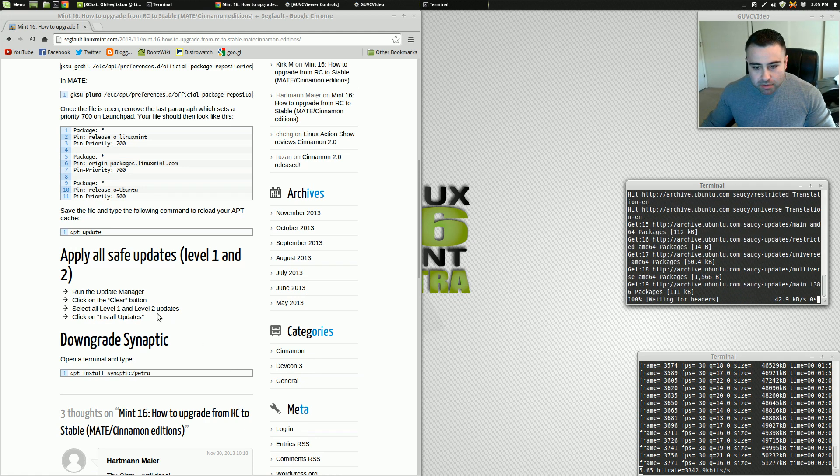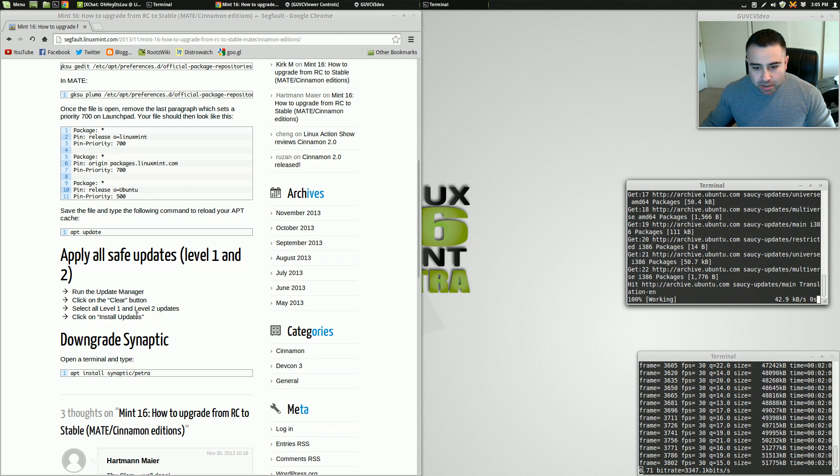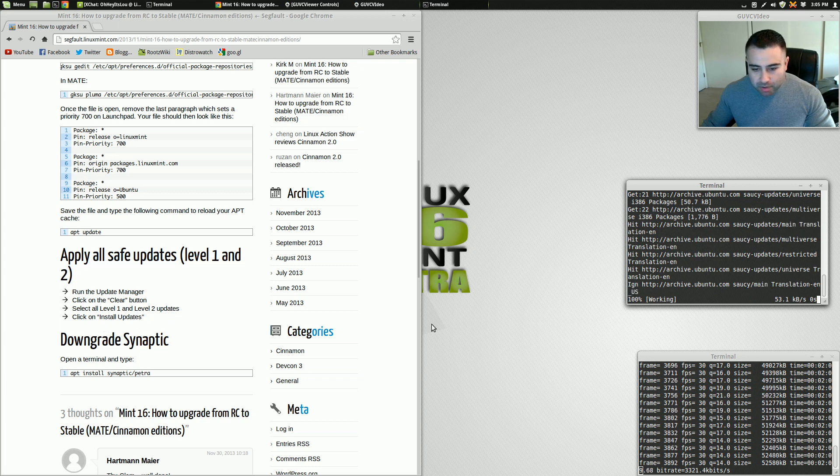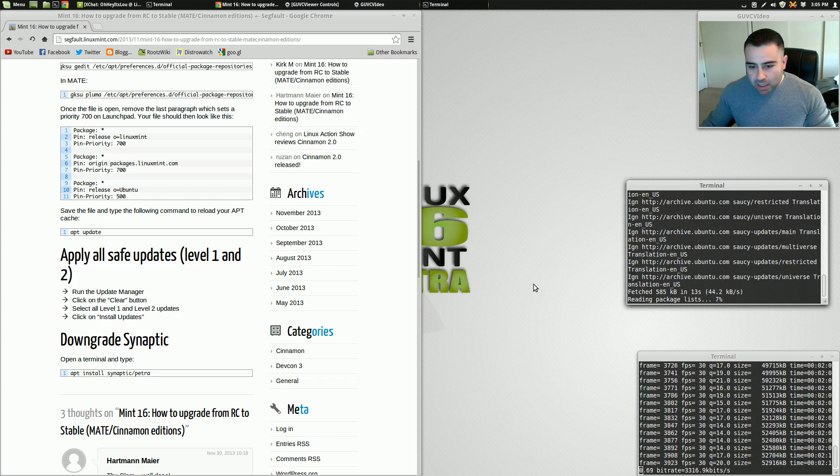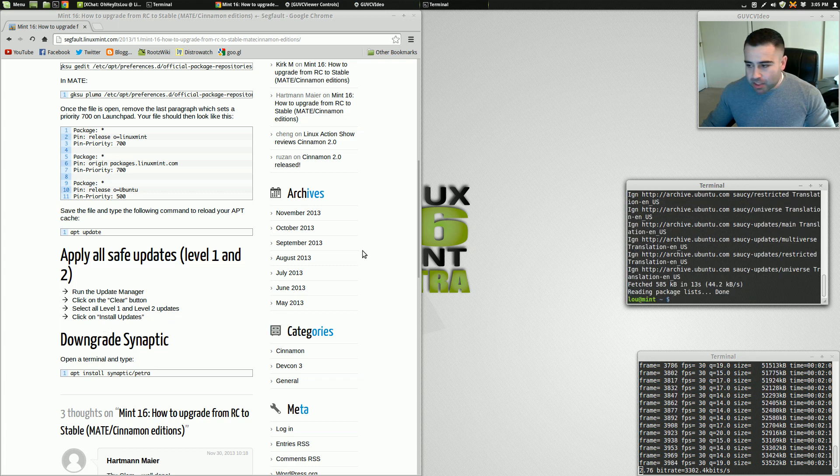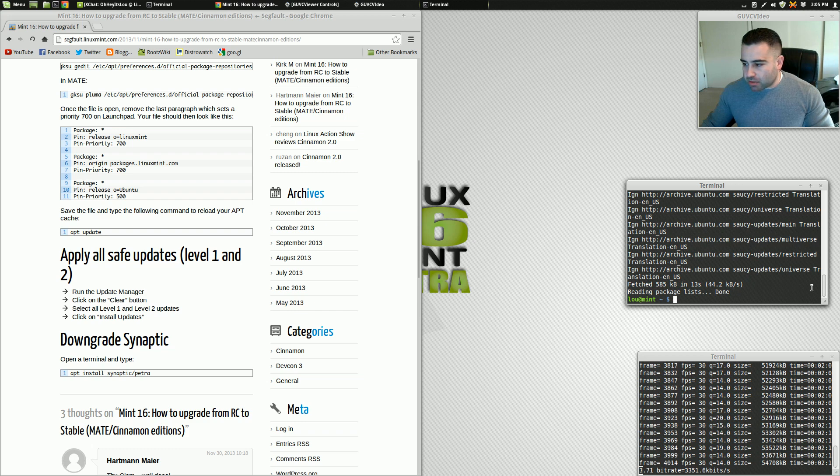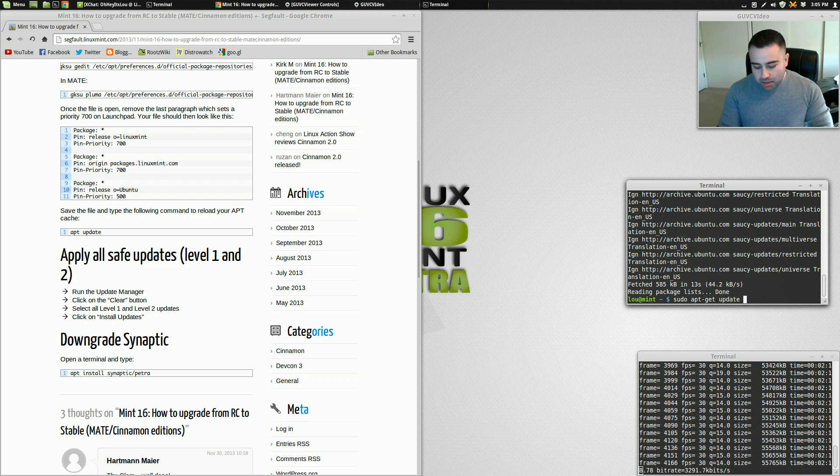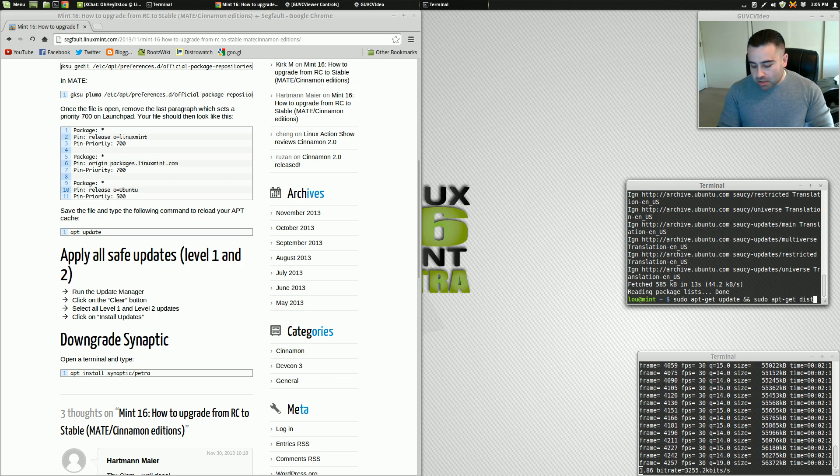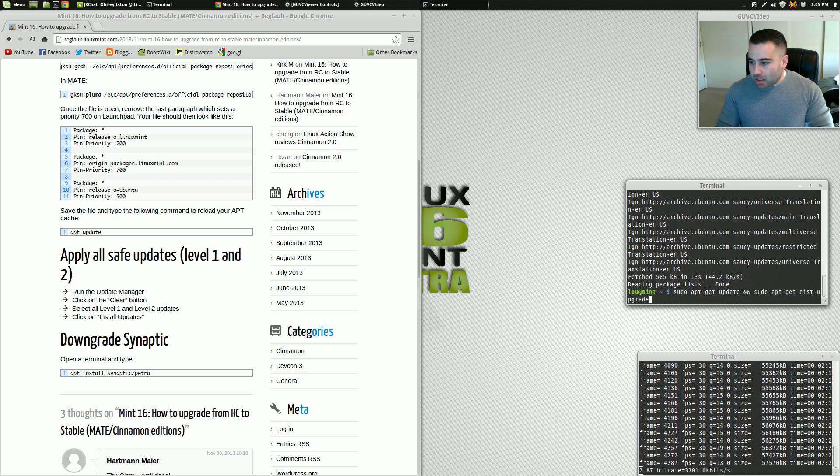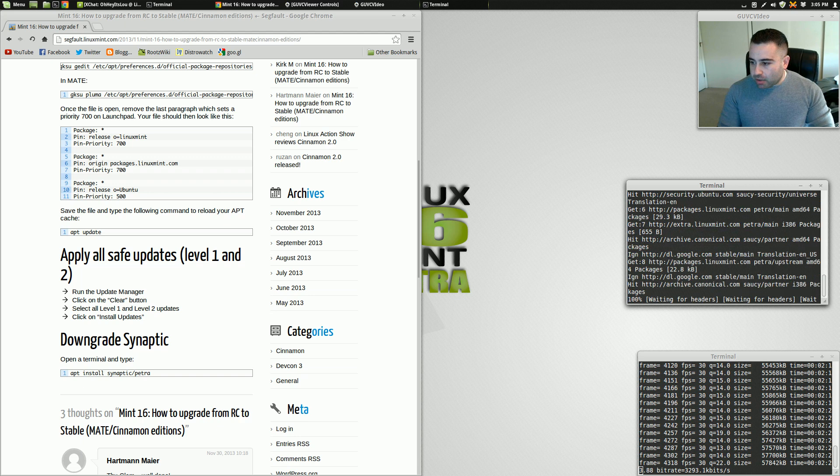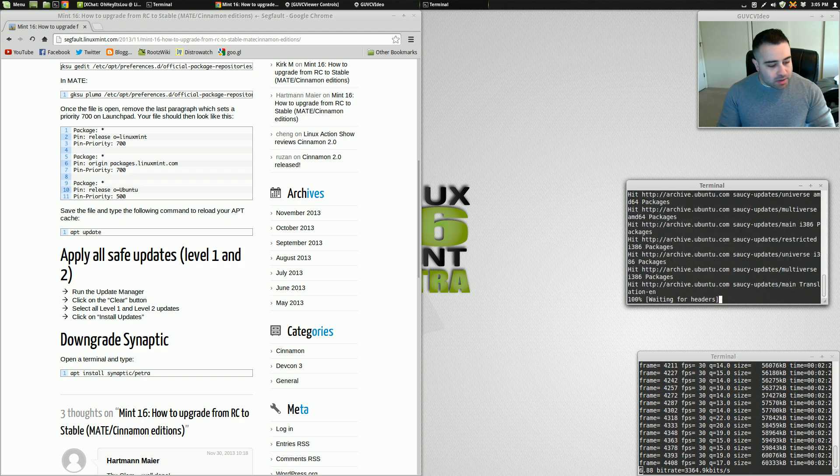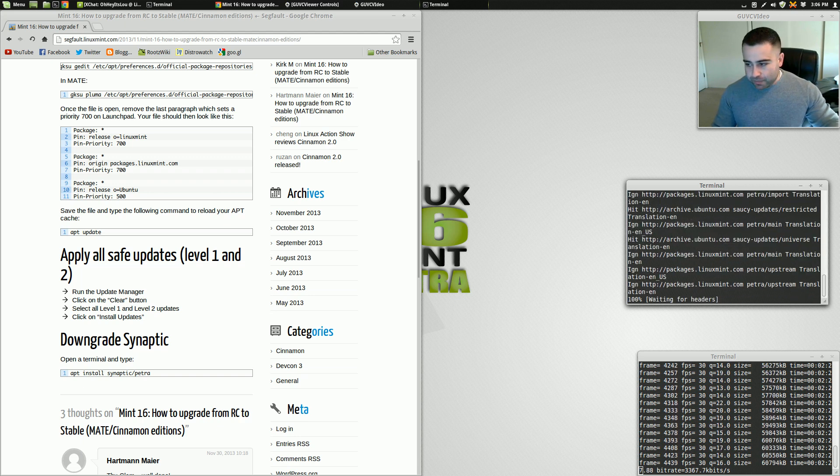Now it tells us to run the update manager. Click on the clear button, select all level 1 and level 2 updates. I'm not going to use the update manager, I'm actually going to use the terminal. So I'm going to run a sudo apt-get update and sudo apt-get dist upgrade. I know I don't have to do an apt update, we just did that, but force of habit.